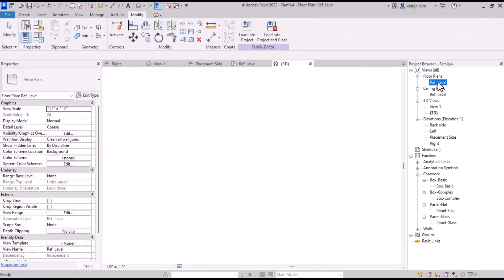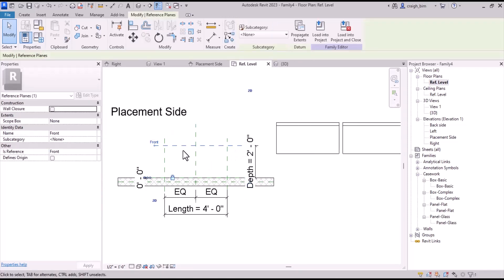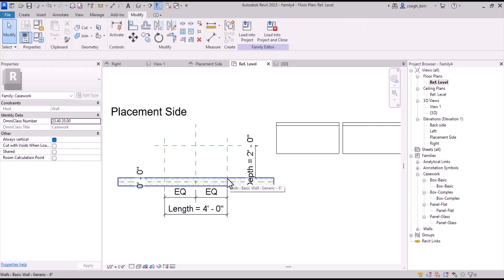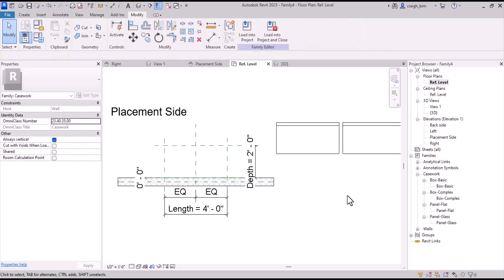Now we have to locate it into the family. When it comes to setting up these individual reference planes, you don't need them — you can leave them in. If they're going to be instance-based, that makes a lot of sense; if they're going to be type-based, they're really not necessary. The only one you really need is going to be the center line. Sometimes, depending on whether these are strong or weak references, that can be valuable too. We're just going to keep them.